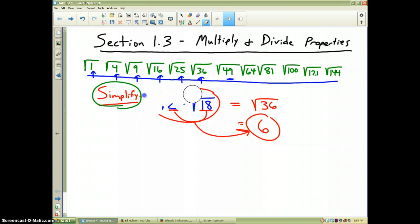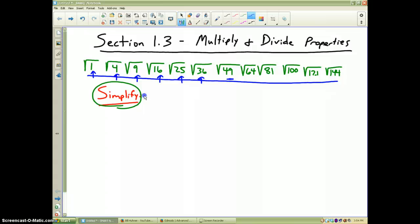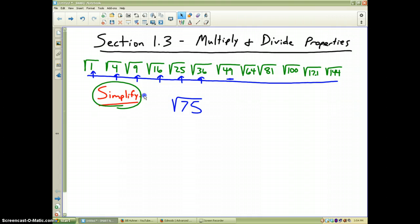Finally, I want you to do this problem on your own. I would like you to simplify the square root of 75. Please pause the video, and when you're ready, you may resume.